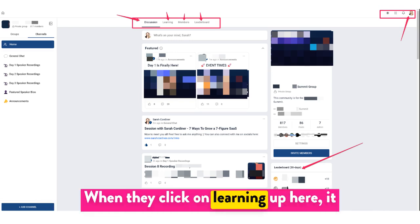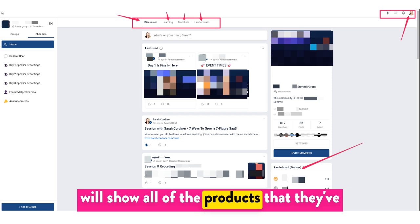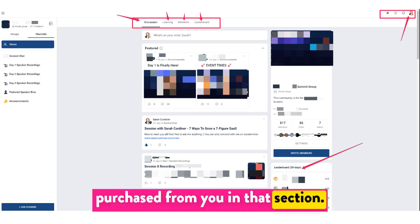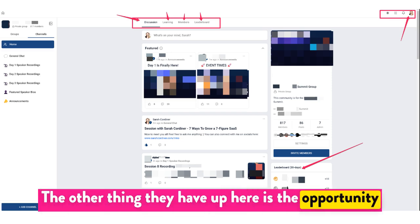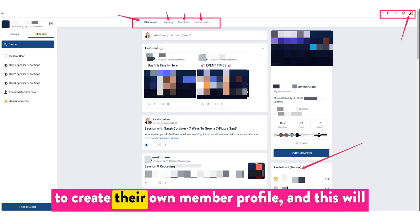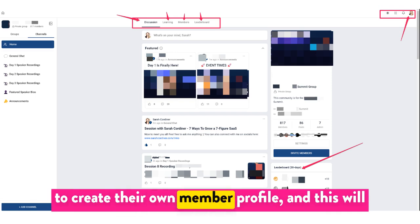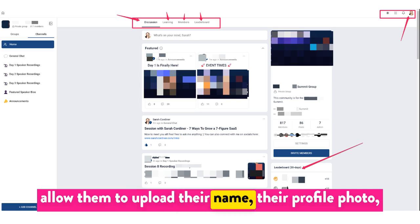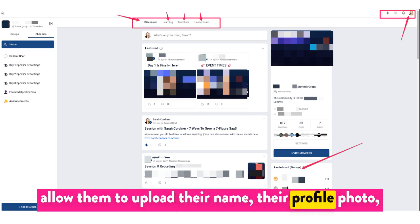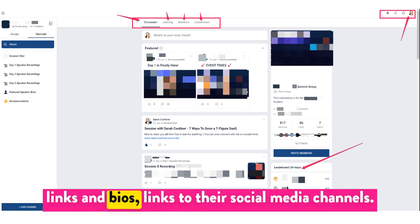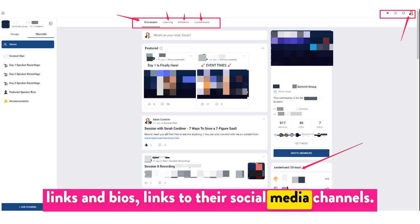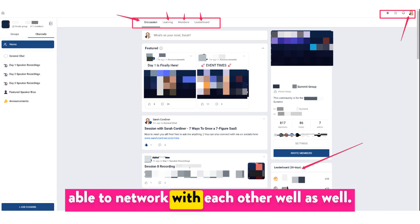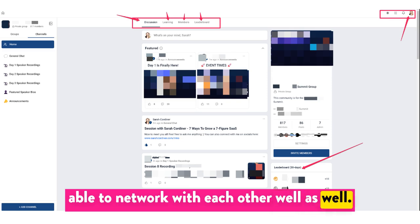When they click on 'Learning' up here, it will show all of the products they've purchased from you in that section. They also have the opportunity to create their own member profile, which will allow them to upload their name, their profile photo, links and bios, and links to their social media channels. It's a really good way for people to be able to network with each other as well.